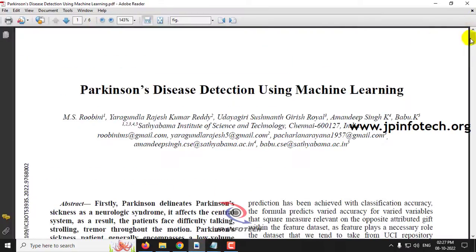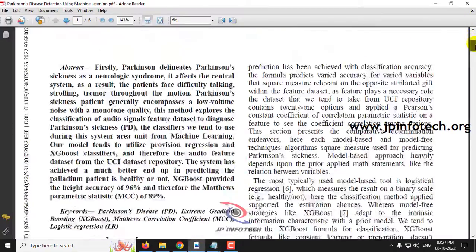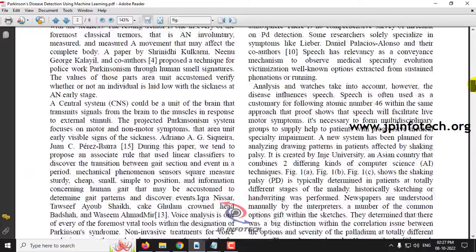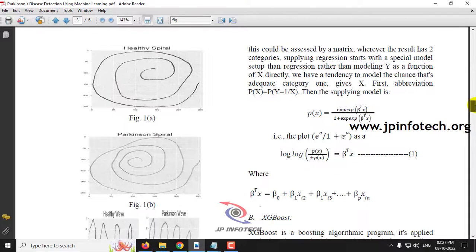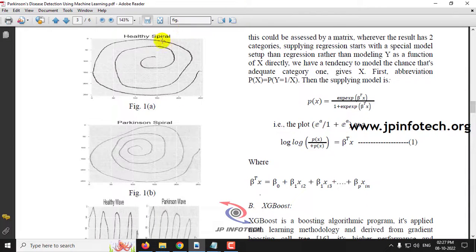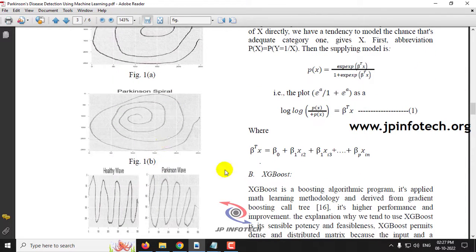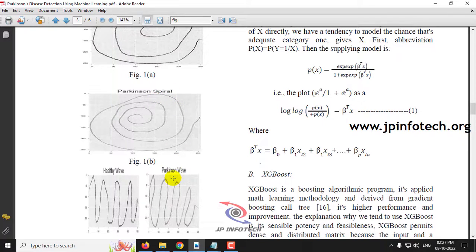Let me talk about the dataset. In the base paper, you can see the dataset with the spiral and also the wave. We are going to use two models for identifying Parkinson's disease — one using spiral and one using wave.